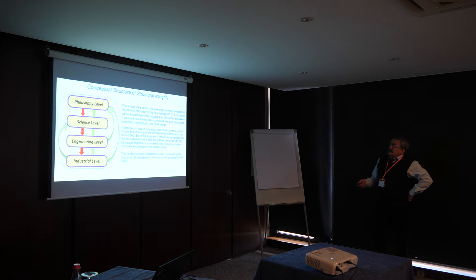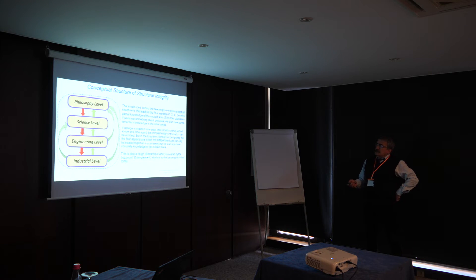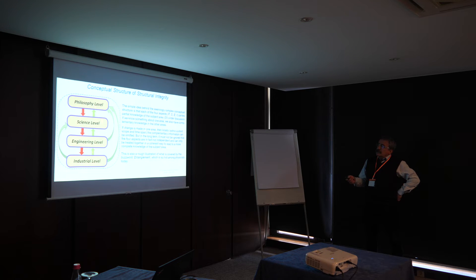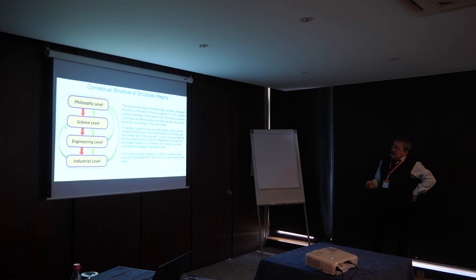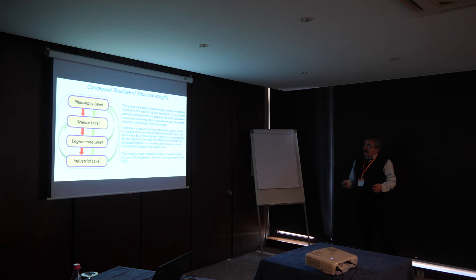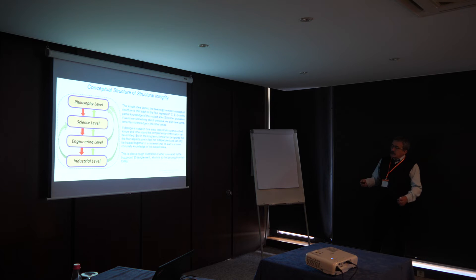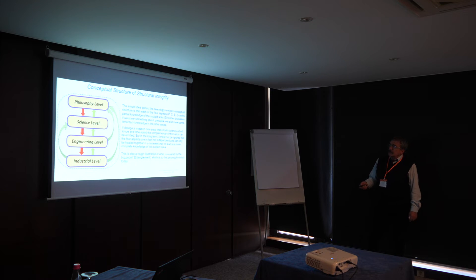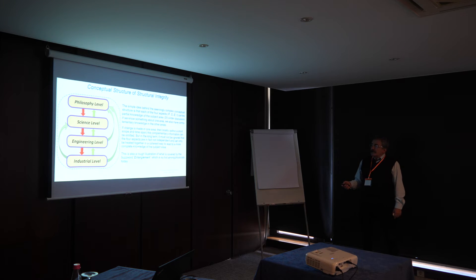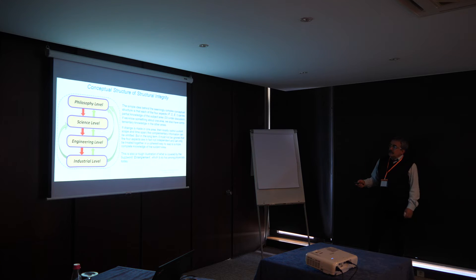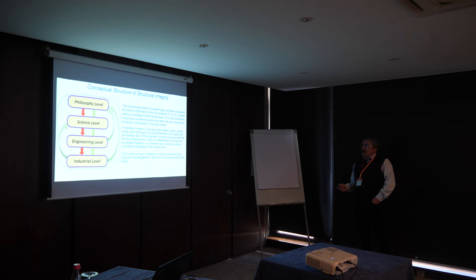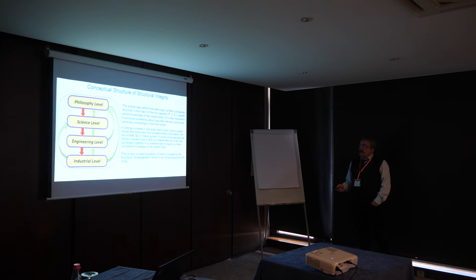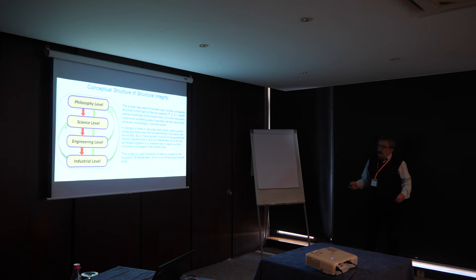So, the idea behind the conceptual structure is that any of these areas carry only partial knowledge about the whole. And if we know something in one area, we have also complementary information and knowledge in the other areas. If change is made in one area, then locally the complementary information can be omitted or assumed as constant. But in the long term, it must not be ignored that these four aspects are in fact non-independent, and can only be treated together in a coherent way to achieve a more complex knowledge of the whole.